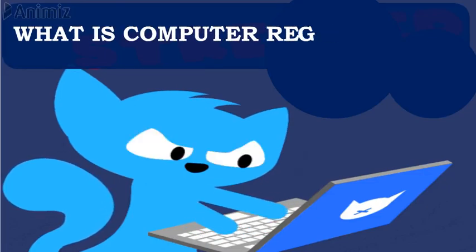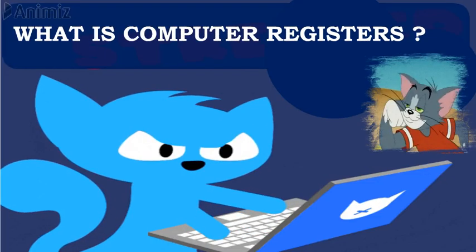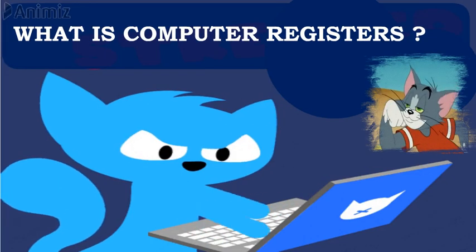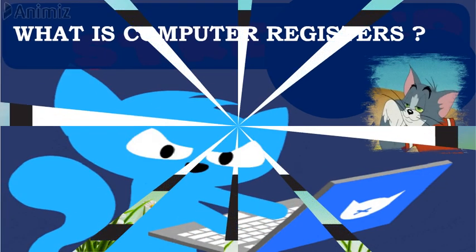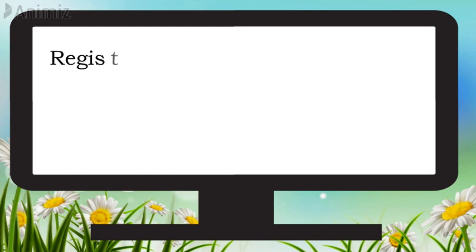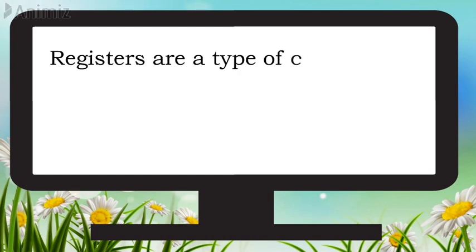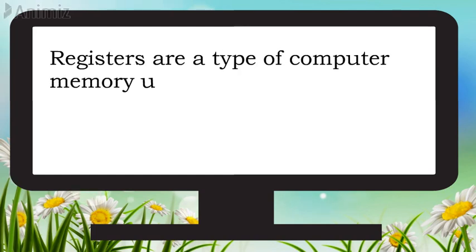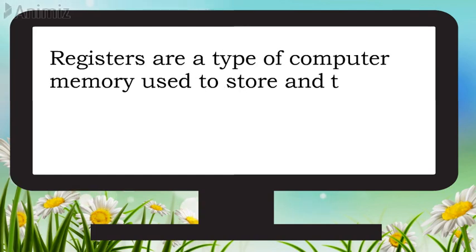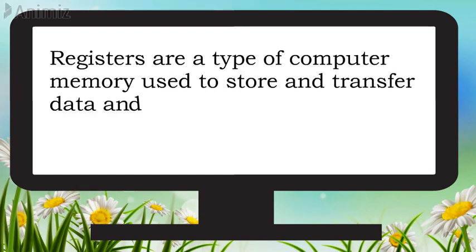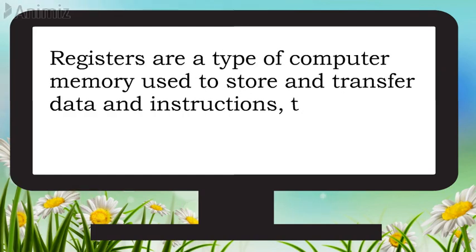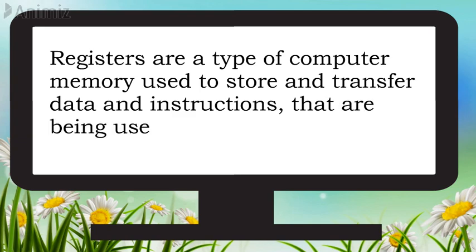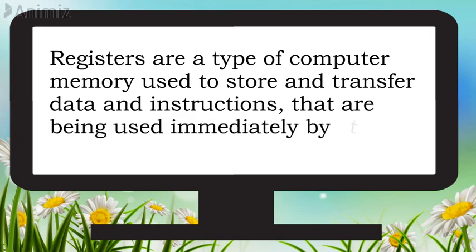What is Computer Registers? Registers are a type of computer memory used to store and transfer data and instructions that are being used by the CPU.